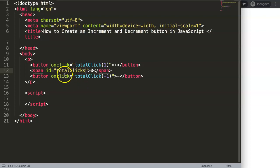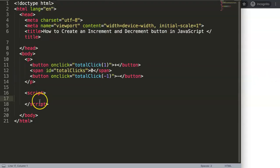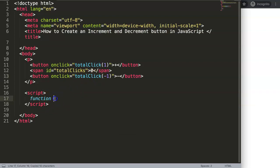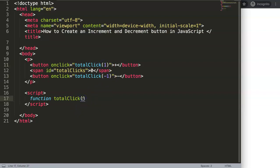Now that we have this, we can start working on the functions. If I refresh you can see the buttons are there but don't do anything yet. So we define a function named totalClicks, and inside we put a parameter — we'll name it click — which will represent the value passed in.